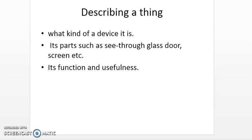When you are describing a thing, the most important thing expected from you is that you should have an eye for detail. What I mean by this is that you need to be a good observer. If you are asked to describe a thing, try to recall it and go in for the minute details, but don't make it very boring. At the same time, these three important aspects must be covered when you are describing a thing or an object.